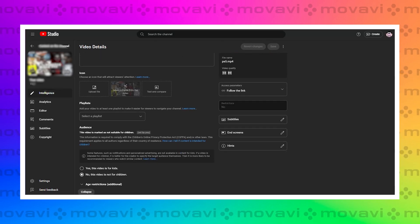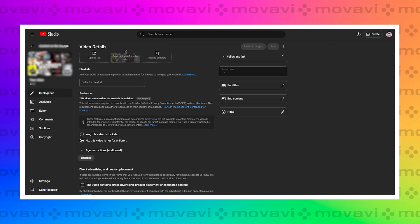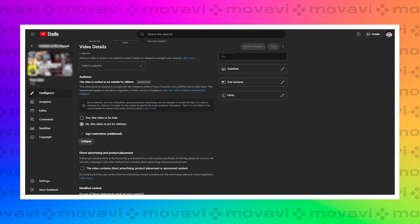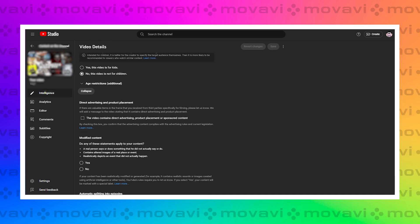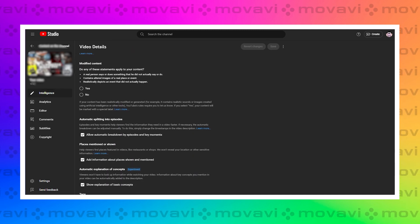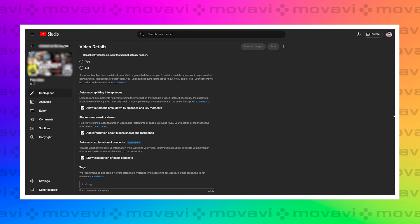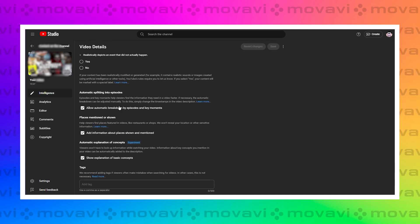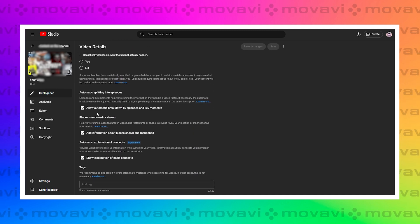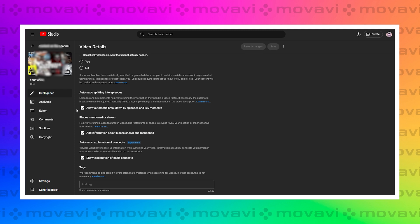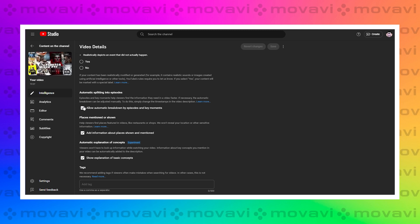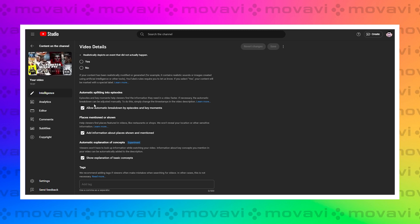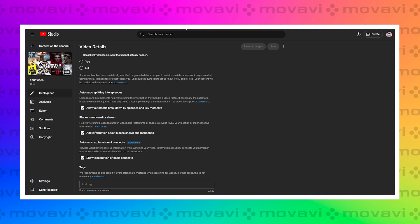First things first, head over to YouTube Studio, click on content in the menu on the left, pick any video, hit show more, and check if the box for allow automatic chapters and key moments is ticked.